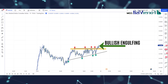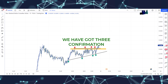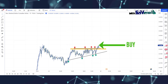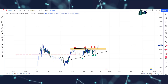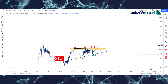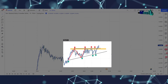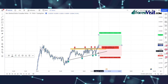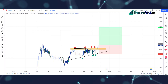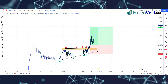We got an engulfing candle along with bullish candle confirmation. We have got three confirmations. Now we can place a buy trade at this place, and our risk-reward ratio is one to two. We place stop-loss on the low of the market. We won this trade.